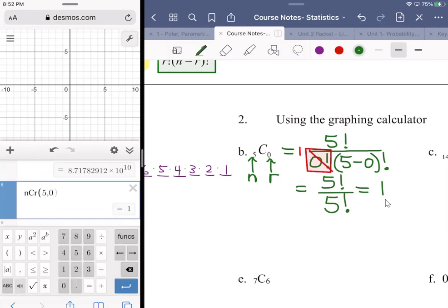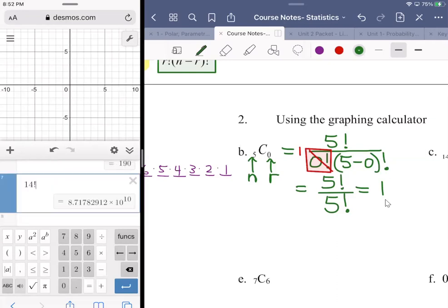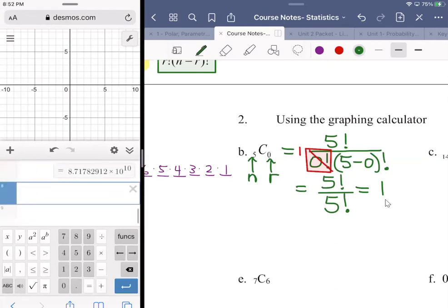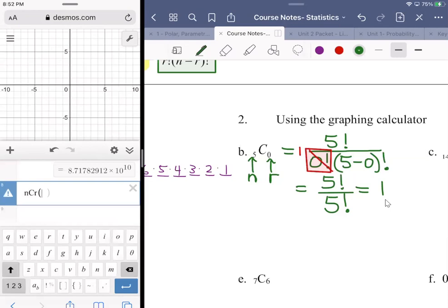Philosophically: if you have five people in a classroom and you say 'I need none of you to go to the main office,' how many ways can that happen? There's one way — nobody leaves, everybody stays. There's only one way everyone can stay put, so nCr(5, 0) = 1.